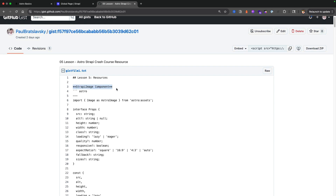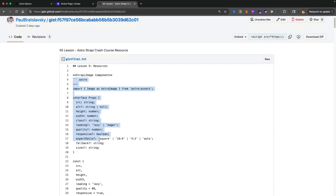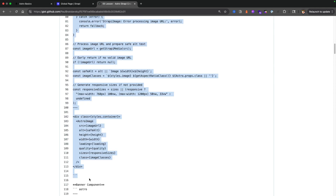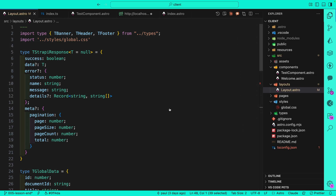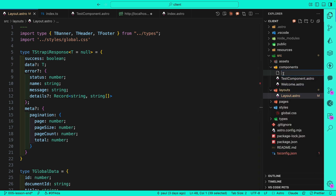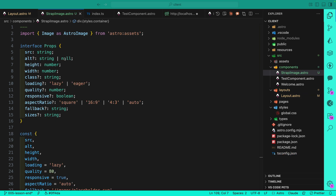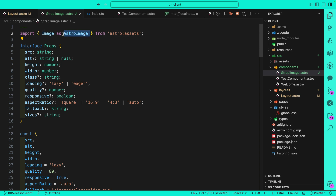The first thing we're going to do is go to this gist where you'll see the Strapi image component. I'll walk through what it does. Let's copy it, then go to our Astro application and inside our components folder create a new file called strapi-image.astro. I'm pulling Image from astro:assets and calling it AstroImage just to make it more clear.